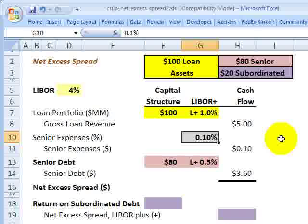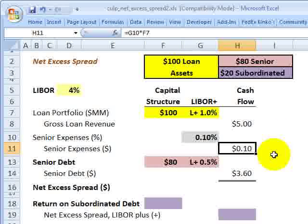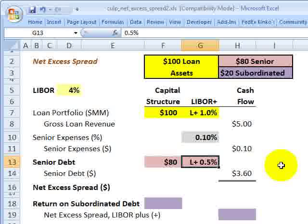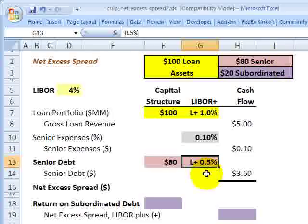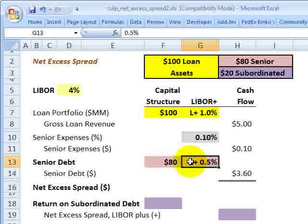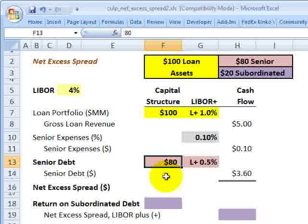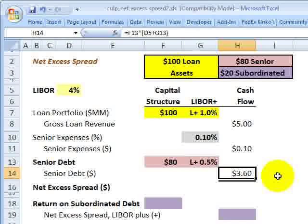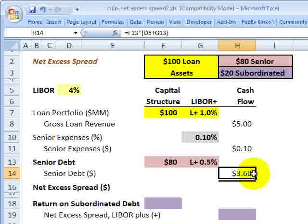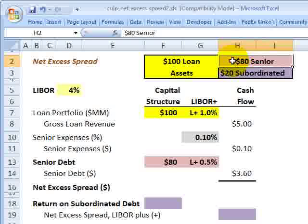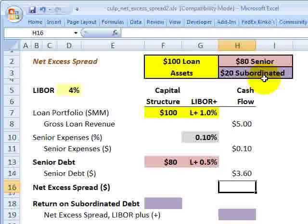We also assume senior expenses at 10 basis points, which amounts to $100,000 on the $100 million loan assets. Then we come to the senior debt tranche, which pays investors LIBOR plus 50 basis points. The special purpose vehicle issues these tranche securities to senior investors, who expect a coupon of LIBOR plus 50 basis points. At 4% plus 50 basis points, that is 4.5% on the $80 million in par value, giving us $3.6 million in annual coupon payments owed to the senior note holders.